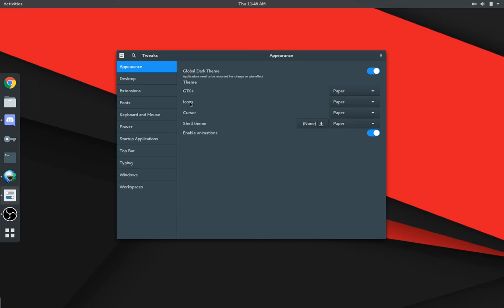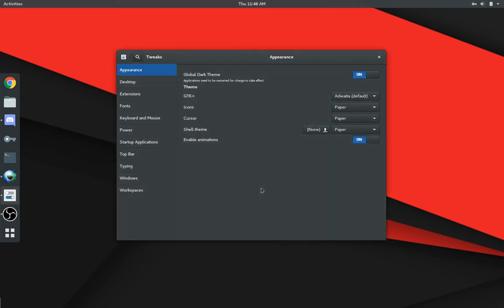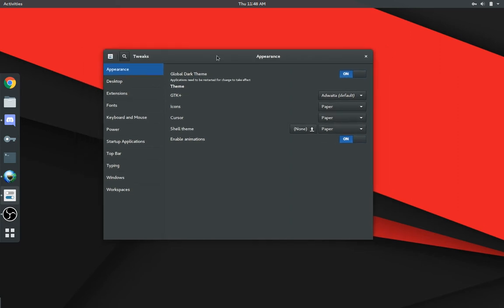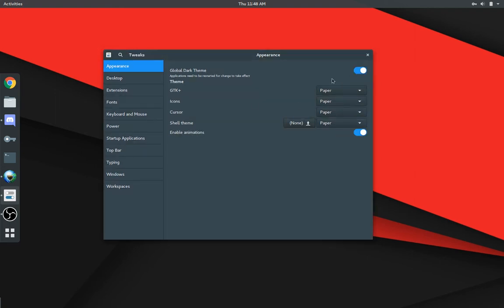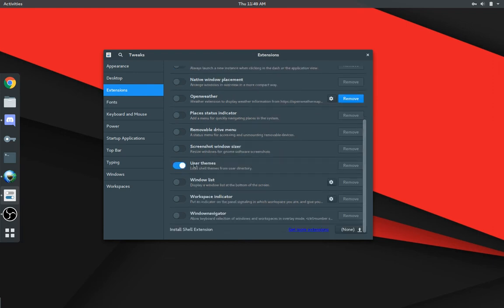So you can change your GTK plus theme. I have mine set to paper. Of course, by default, it will look something like this. It doesn't look dated. It just, it's just not my type of thing. So I have paper installed. So I'll just leave it at paper. And you can even install shell themes. However, you do have to have this right here enabled for you to be able to do that.